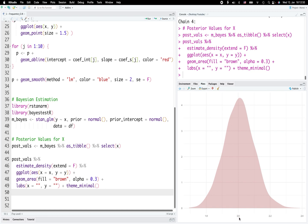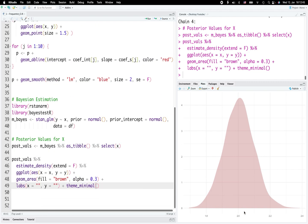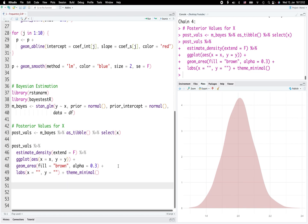Now we have the posterior distribution of our beta coefficients. The mean or median values are very close to two, which is expected because we created our original dataset as y = 2x plus some random component — so we should expect the beta coefficient to be close to two. Unlike the frequentist approach, in Bayesian settings we can make inferences based on probability: the true beta parameter lies within a range with a certain probability value. This is the very fundamental difference between Bayesian regression analysis and the frequentist approach.